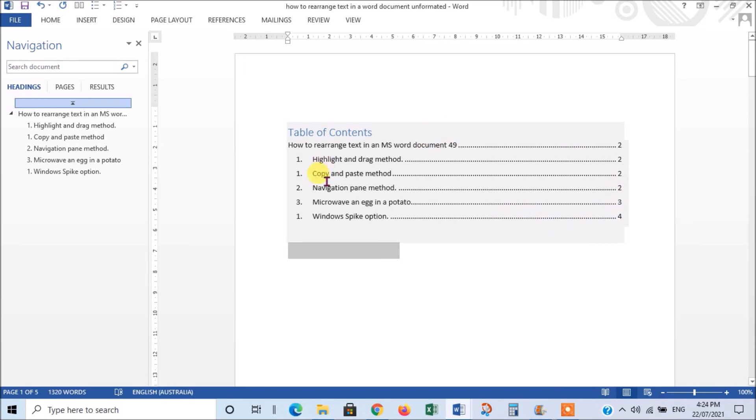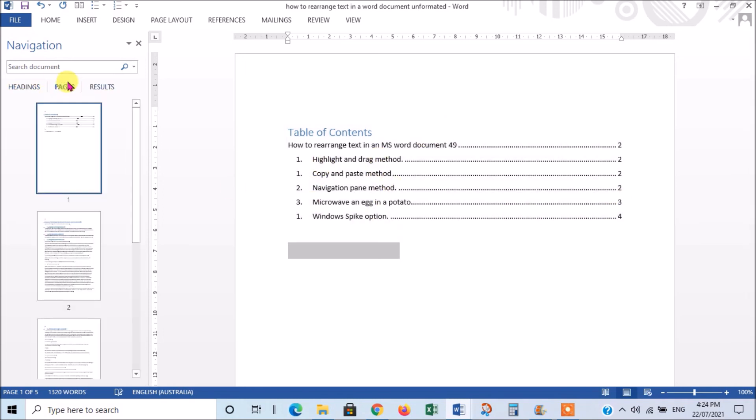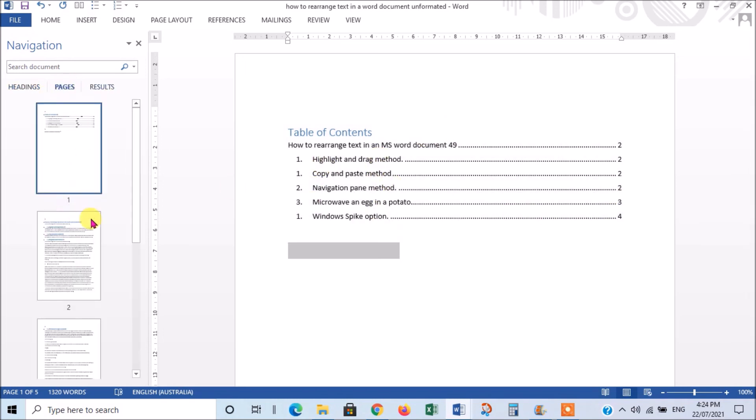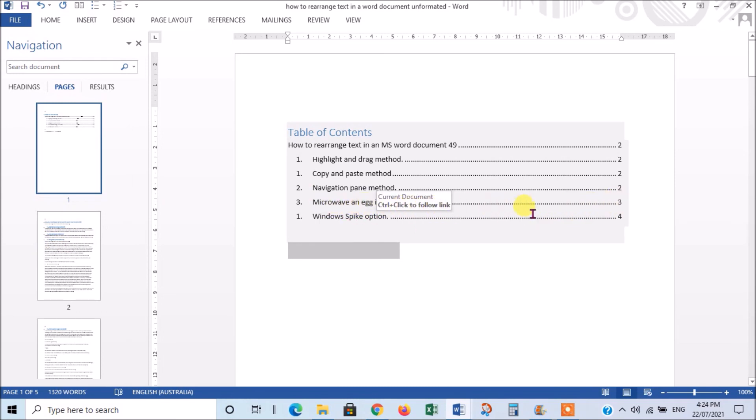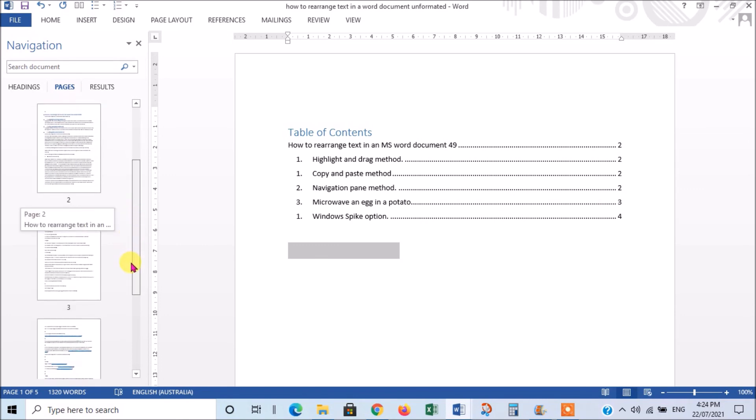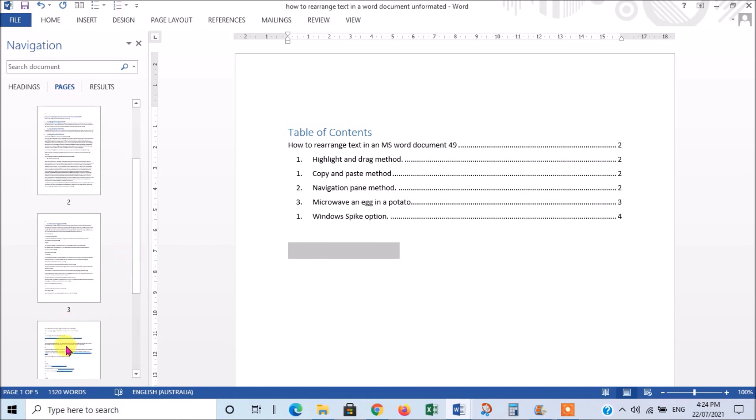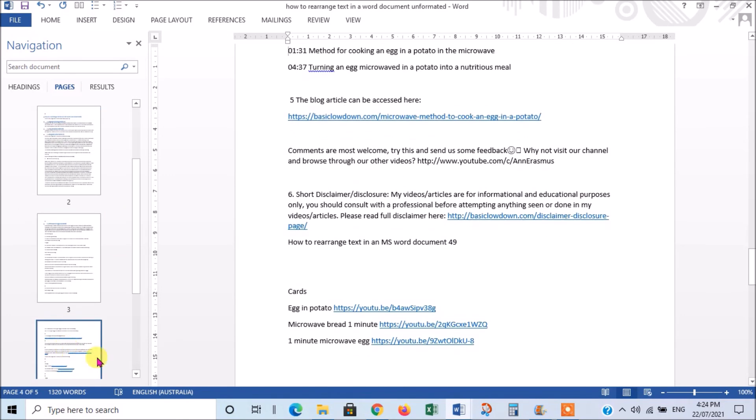And if you wanted to search that, you'd go to your pages. And if you wanted to see microwave and egg in a potato, you'd go to page 3. And there we go.